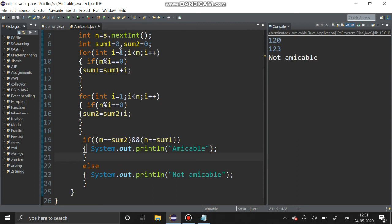This section is for summing the divisors of m, and this is for summing the divisors of n, and this is checking the condition. Thank you guys, thanks for watching. If you have any queries, post me in the comments.